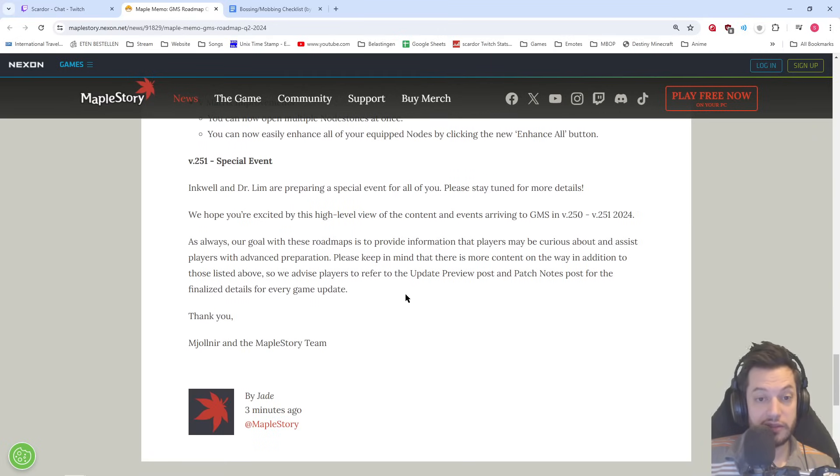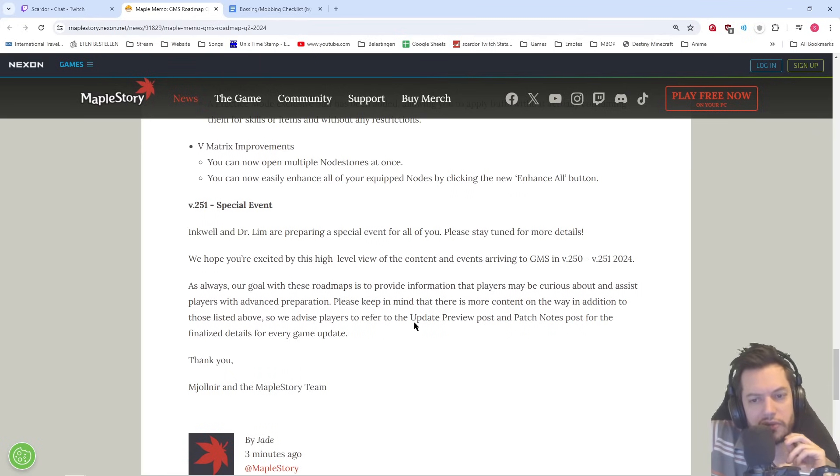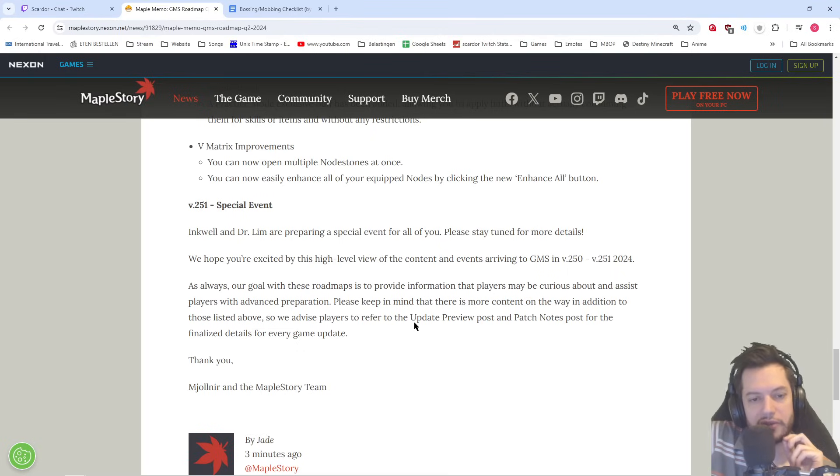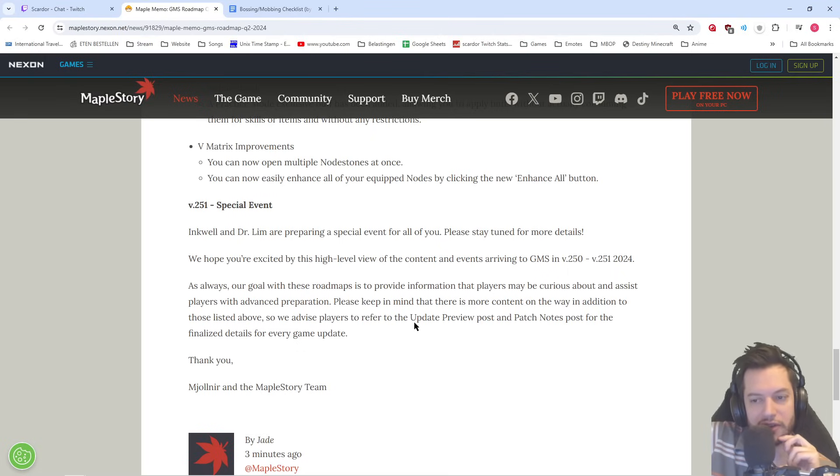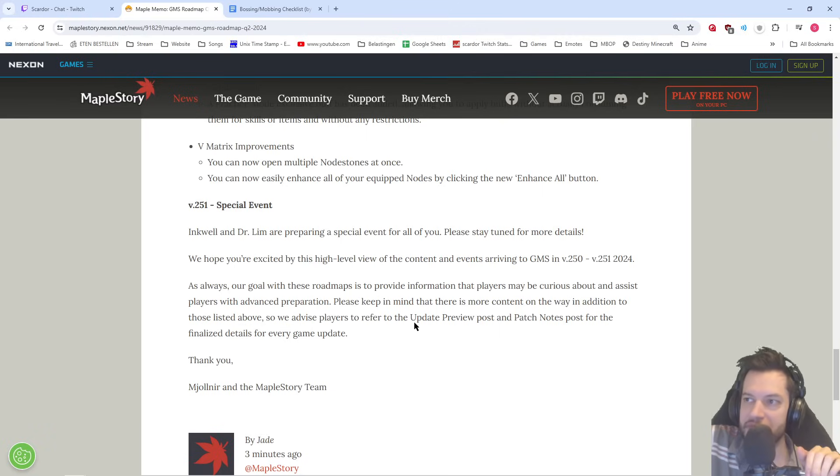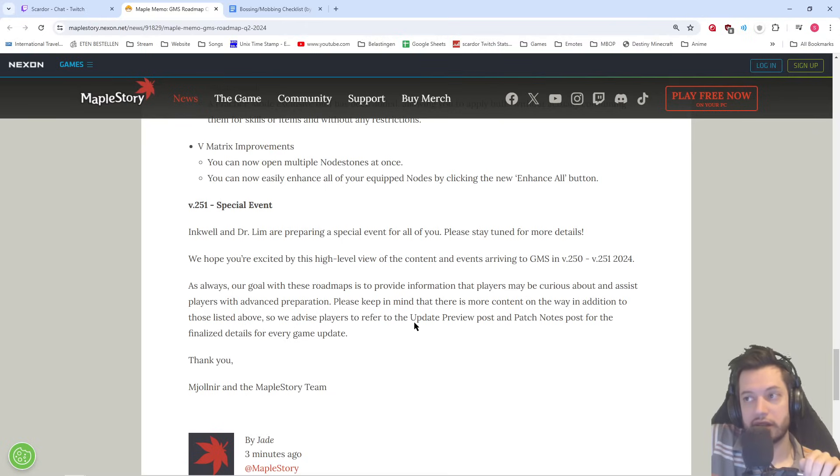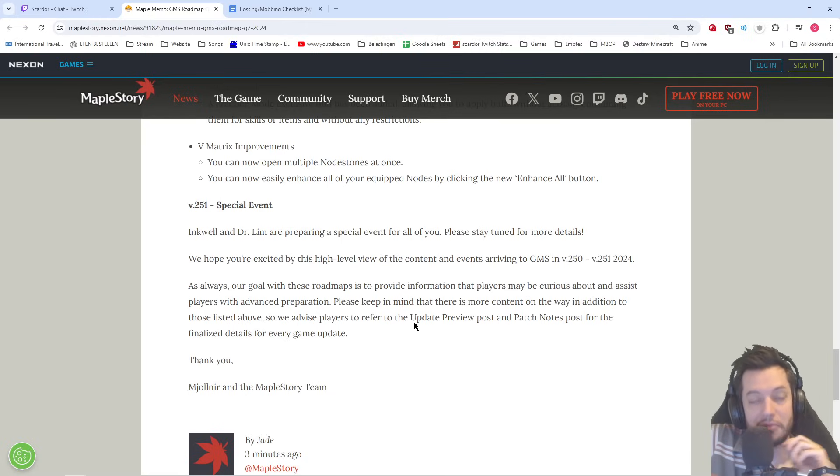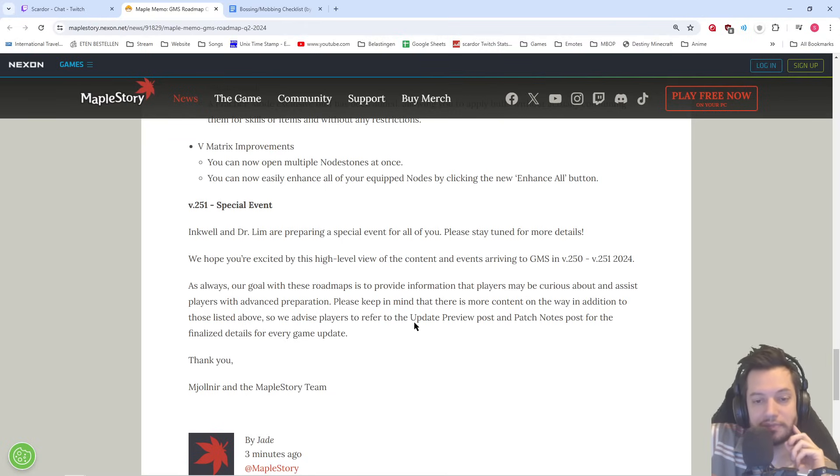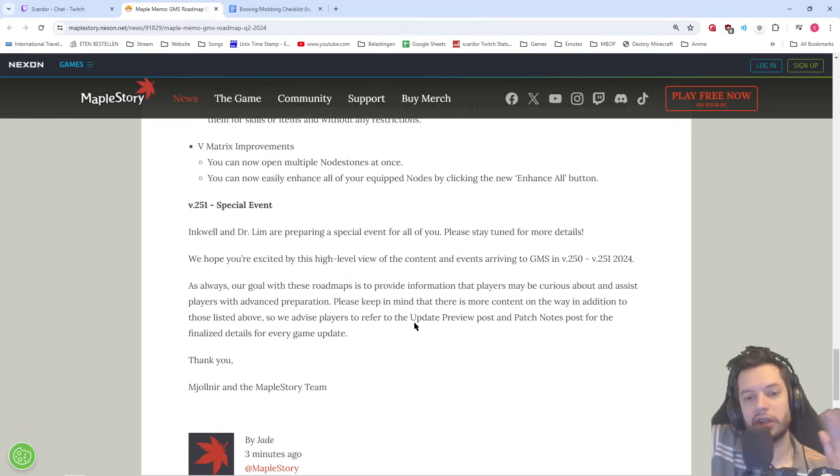And then the special event. Let's see what that is. Inkwell and Dr. Lim are preparing a special event for all of you. Please stay tuned for more details. They're saying very vague. We hope you're excited by this high level view of the content and events arriving. Oh, that's actually all they're saying, that there's going to be a special event. All right. Well, that's definitely something that KMS does not have and it's something that's going to be completely exclusive to us. So that's the most interesting thing there. I mean, at least for me, that's the newest, the one big new thing.